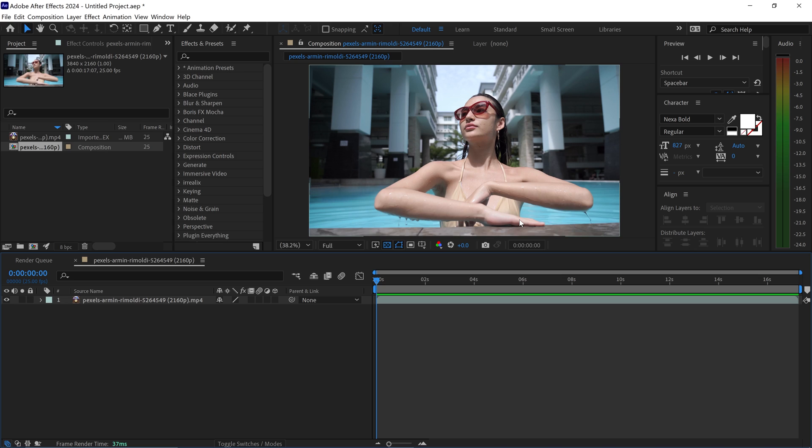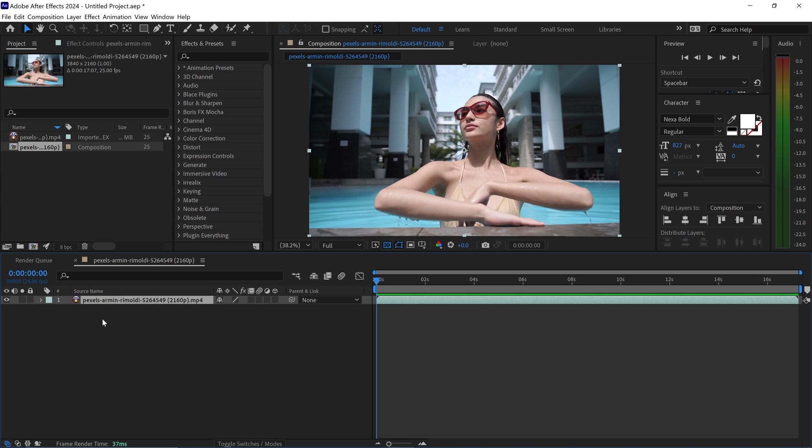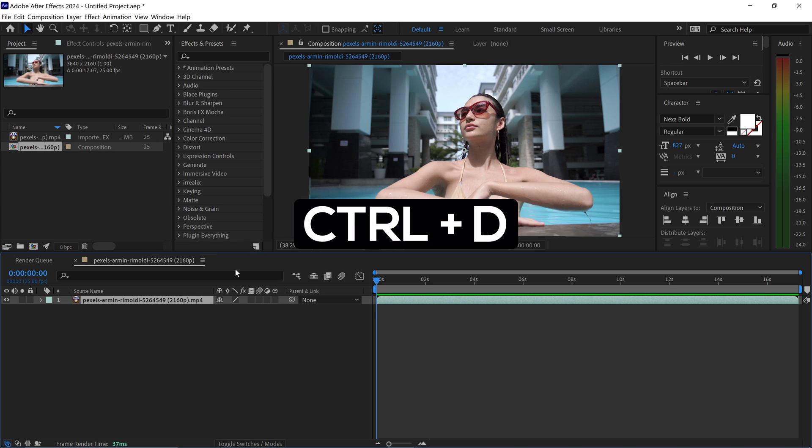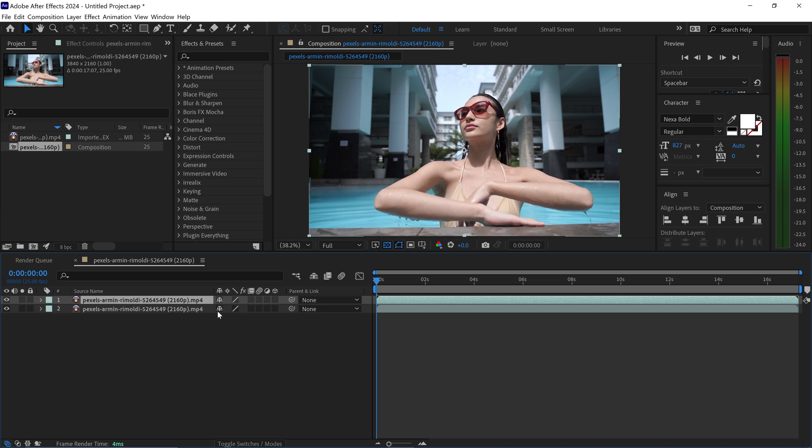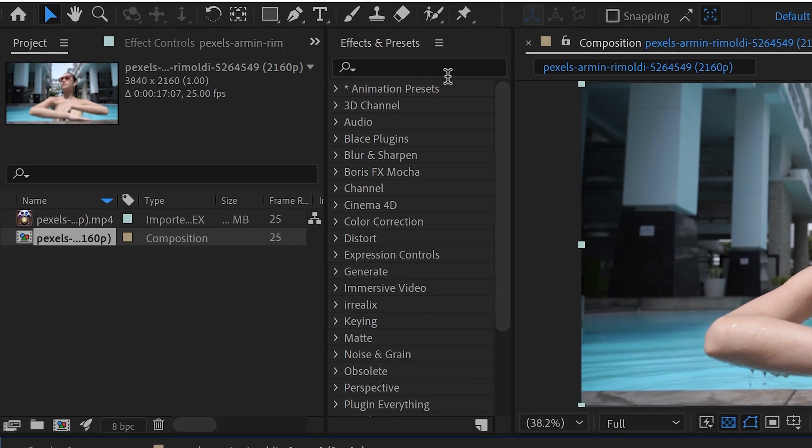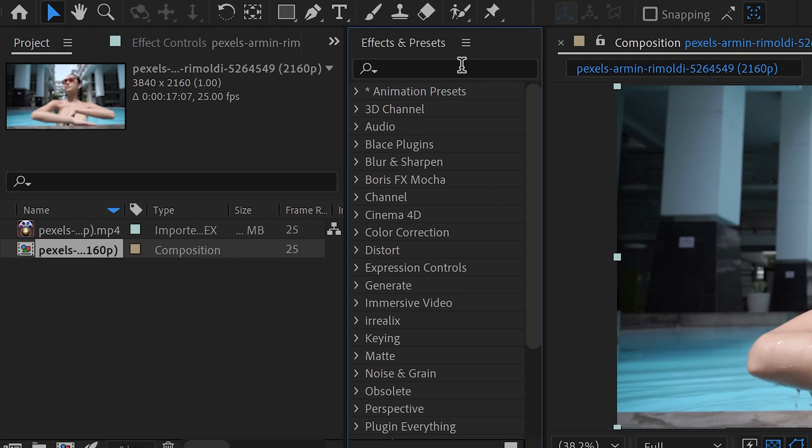I have a separate video on my channel which shows you how to install it, but once you've got it installed, the first thing that you want to do is select the video layer and press Ctrl or Command and D. You want to get yourself a copy of it and we're going to search for it in the effects and presets.